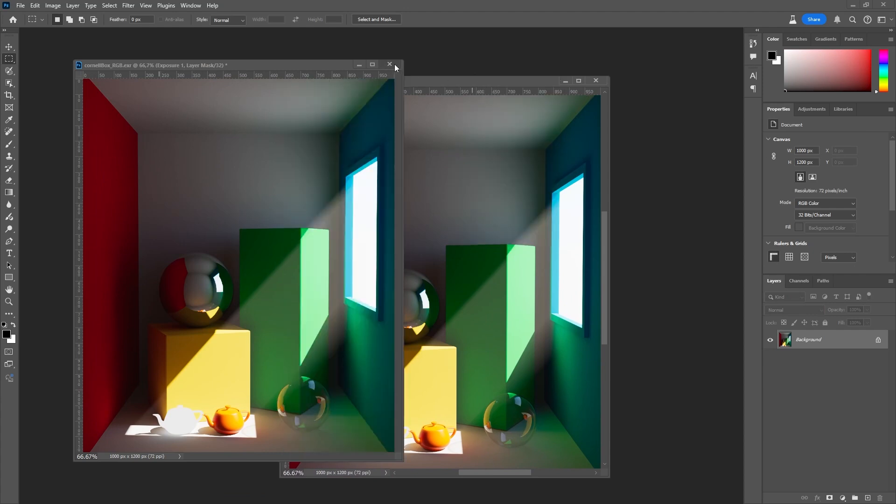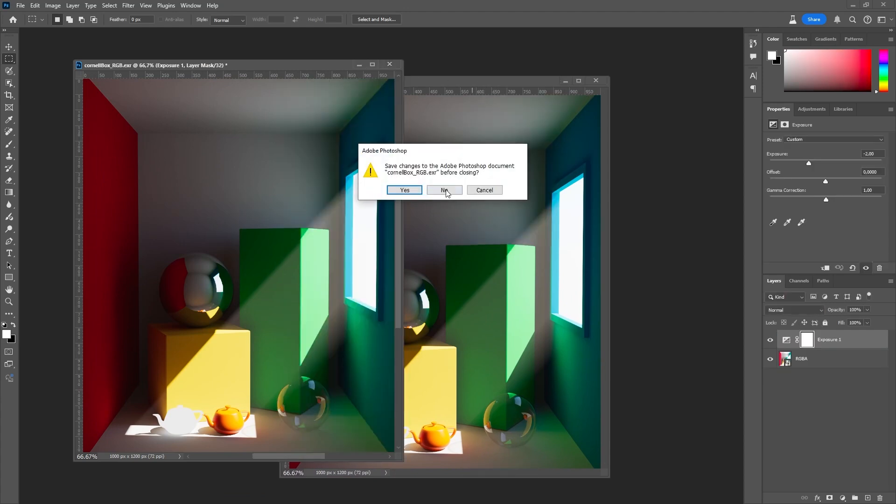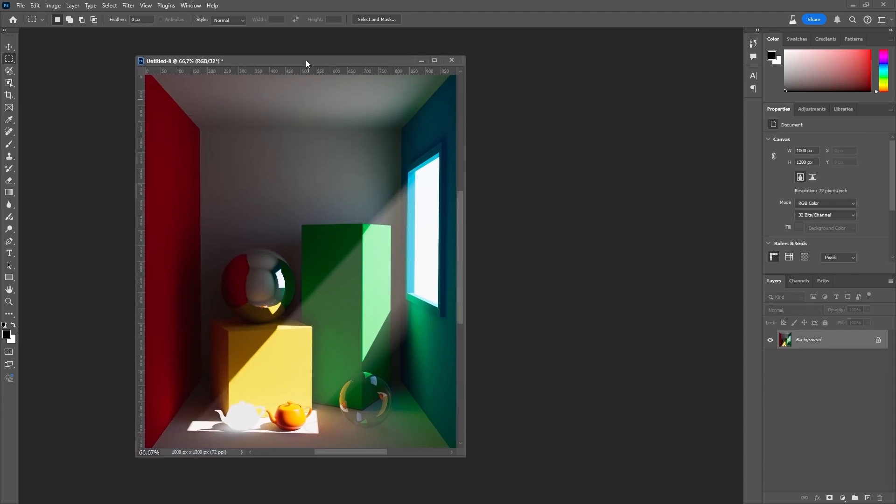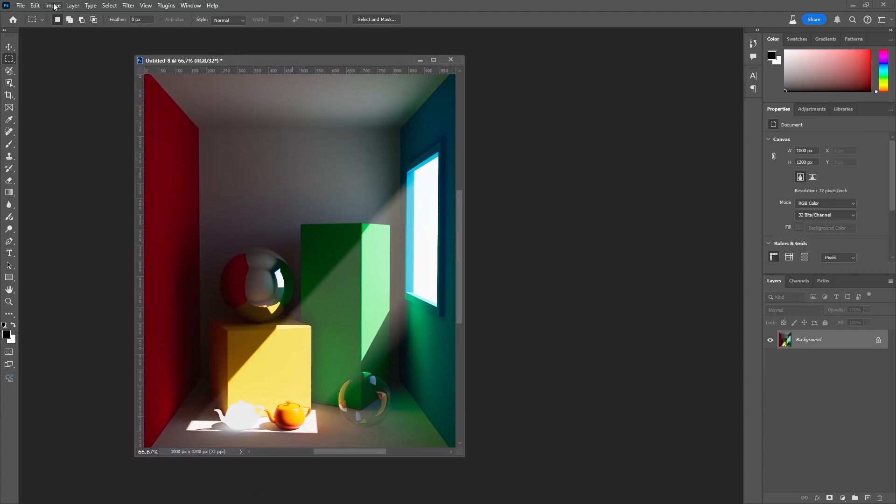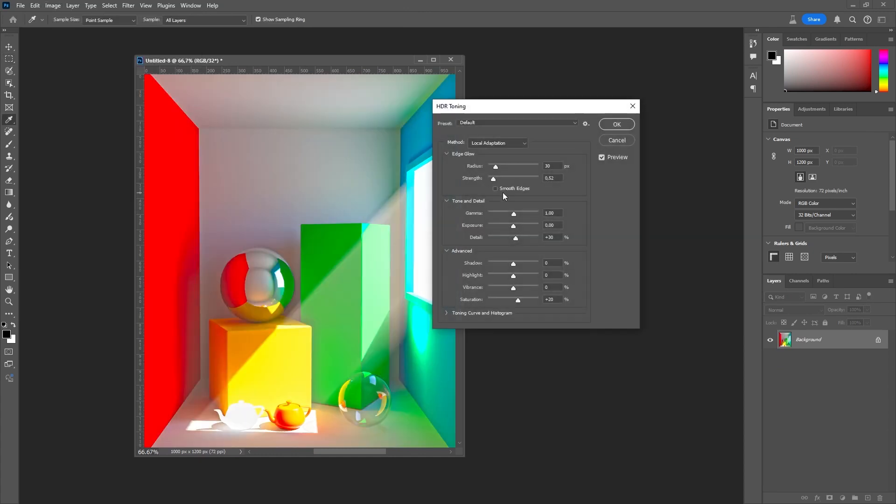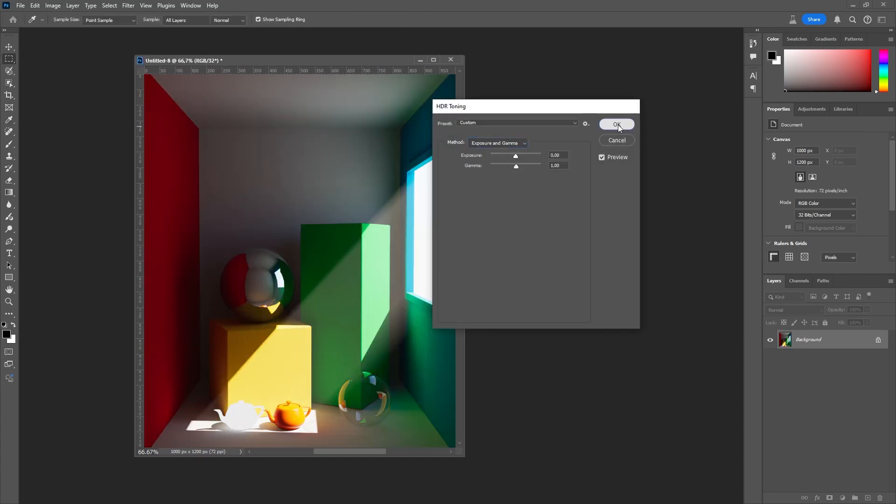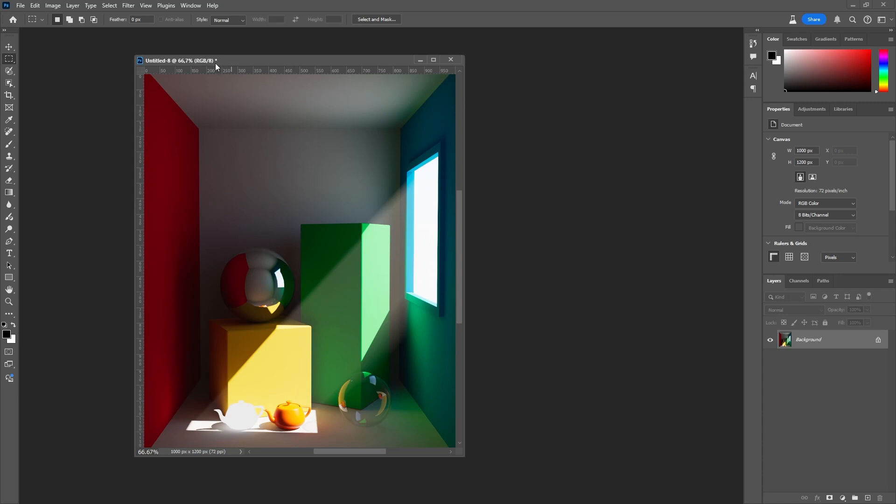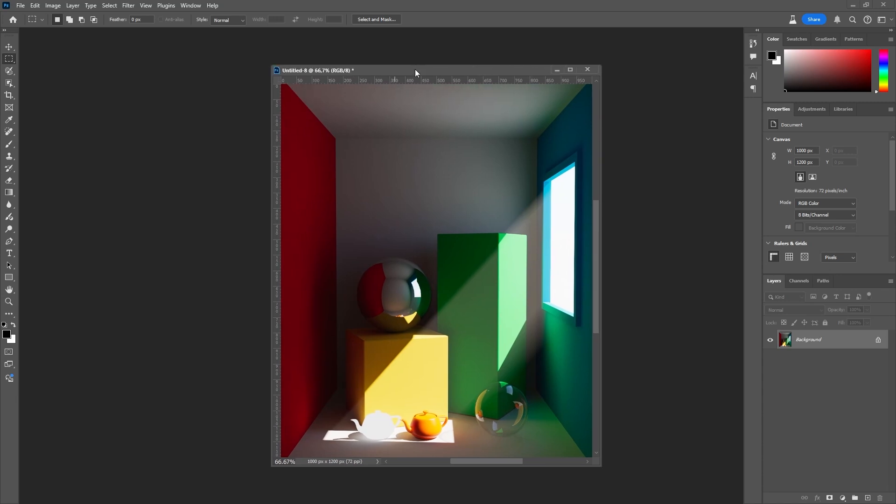Now I will convert the 32-bit linear image to 8-bit via image mode 8 bits per channel. Choose Exposure and Gamma as to not apply any additional tone mapping in the process.